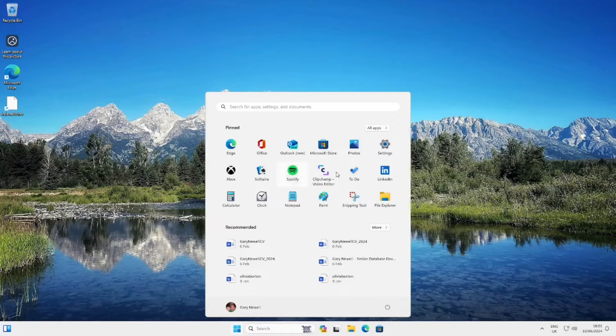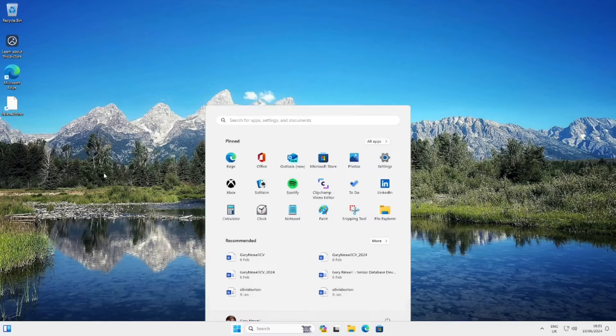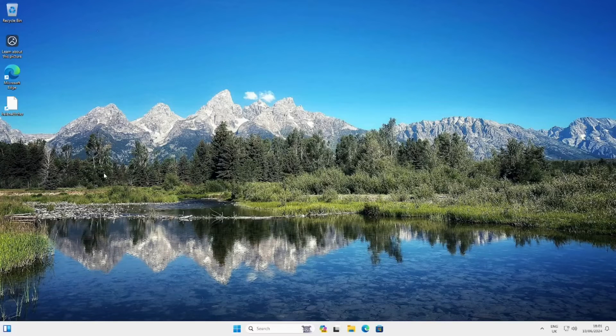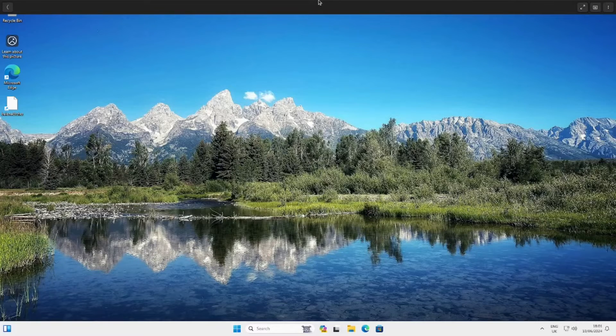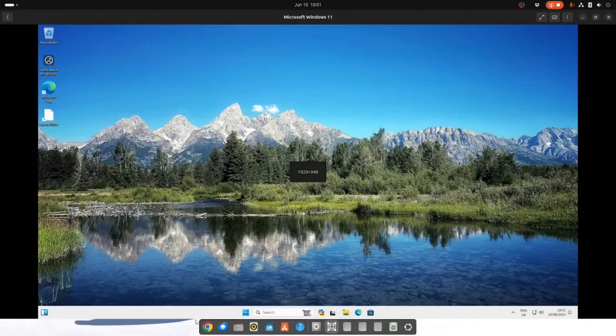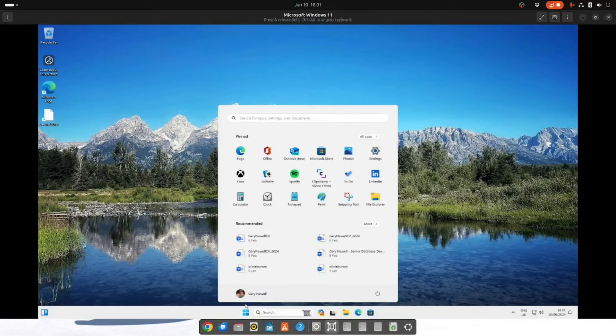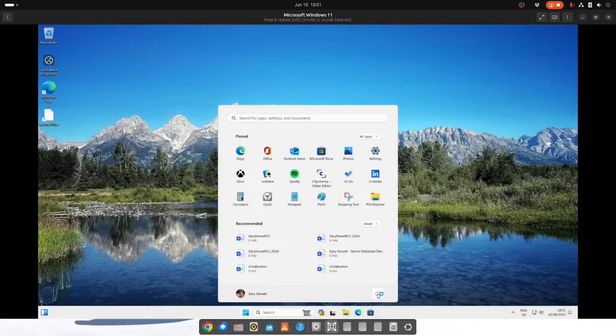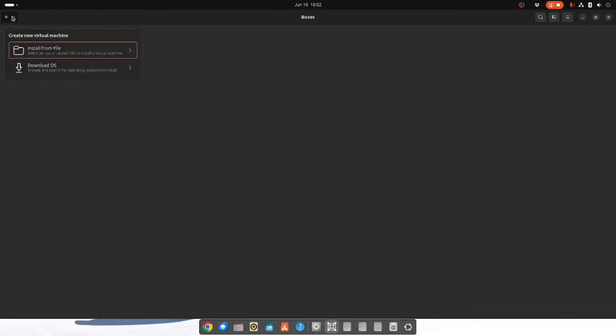I can use all the same applications that I would normally use with Windows. If I want to leave, I just go to the top of the screen and press this button here. I can also shut down the virtual machine. And as you can see I'm back at GNOME Boxes where I can select another machine or add in a new one.